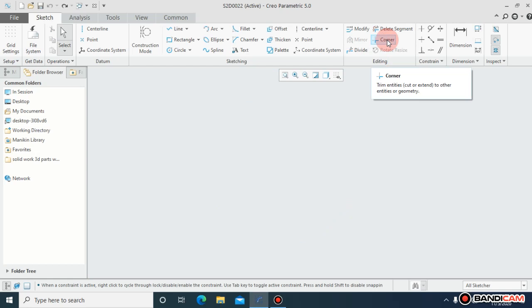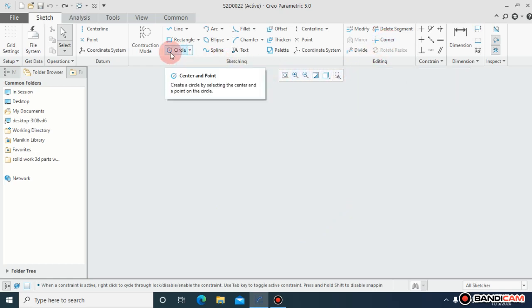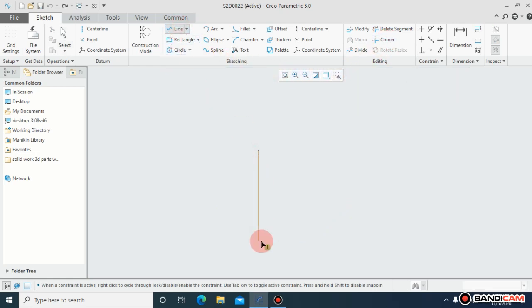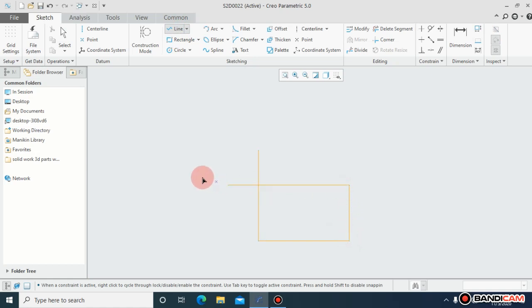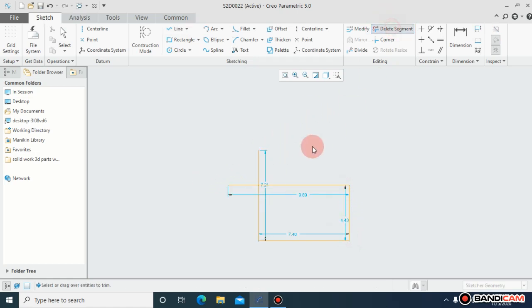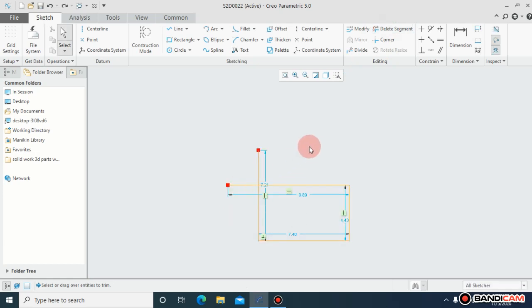Now how can you use the corner? For that, let me give an example to you people. Right now I can use the delete segment in this, but rather than to use the delete segment, right now I'm using the corner.